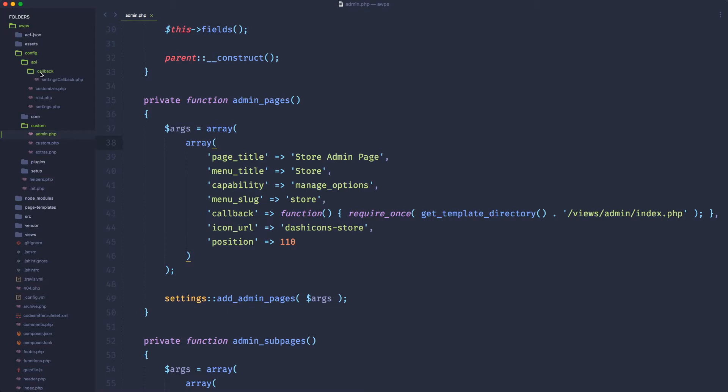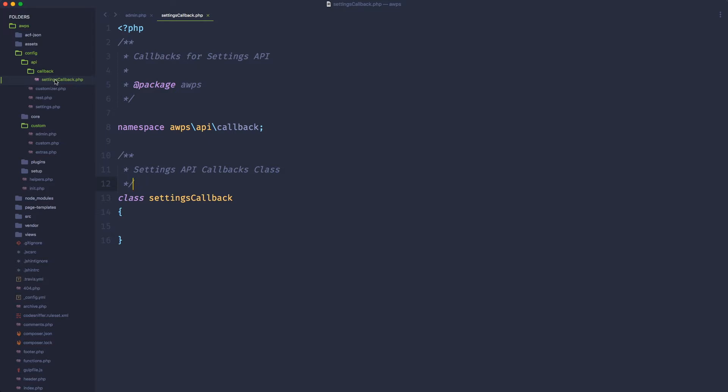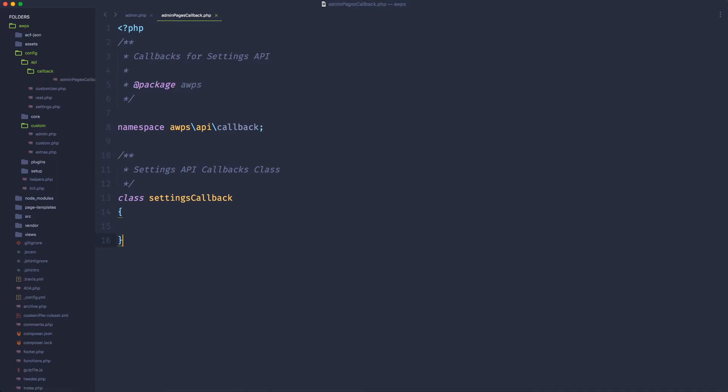So in order to do that, I'm going to have, if you check the latest updates of AWPS, you're going to have in the API folder, a callback folder with a file called settings.callback.php. This is a blank file with already a namespace declared to be reachable with a vendor autoload of Composer, and let's use this file to take care of all the admin pages and subpages callbacks.